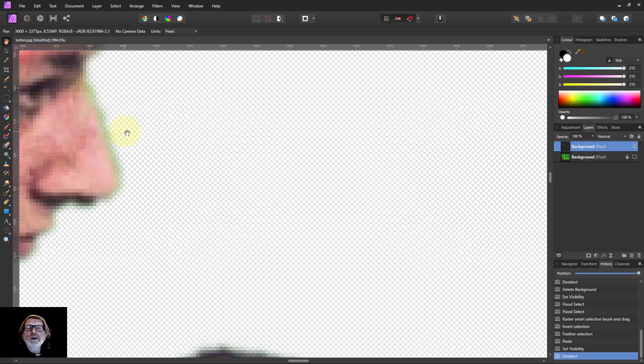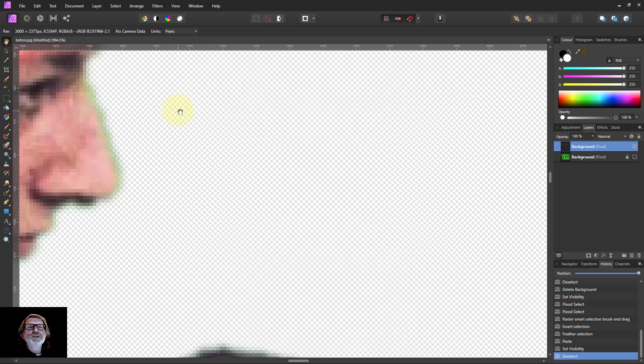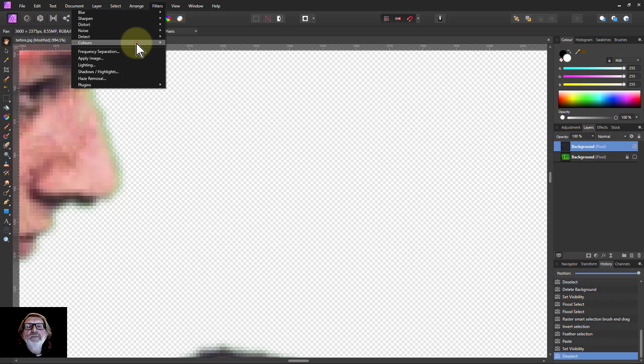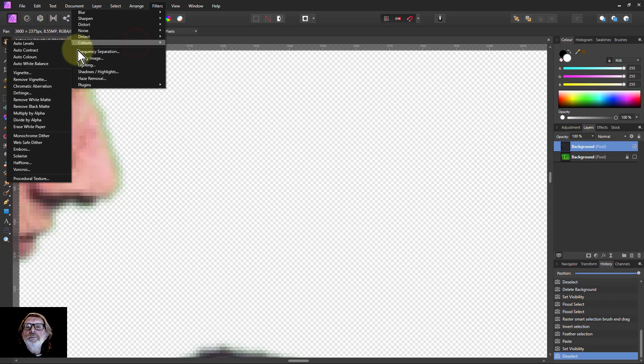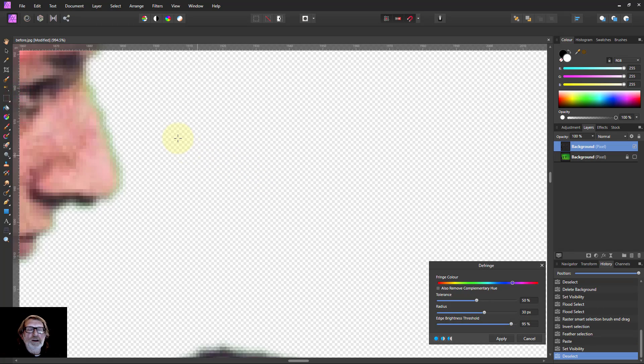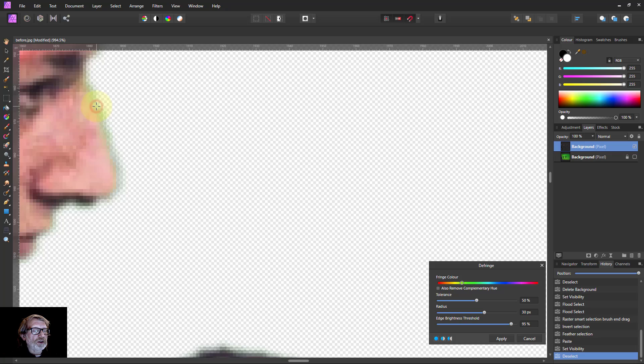One way to get rid of that color is to use the defringe, and the way to do that is go to Filters, Colors, and Defringe. I usually use this when chromatic aberration doesn't work and it's a bit stronger. So if I just click on this greenish area there, notice the way this has now jumped to the green.